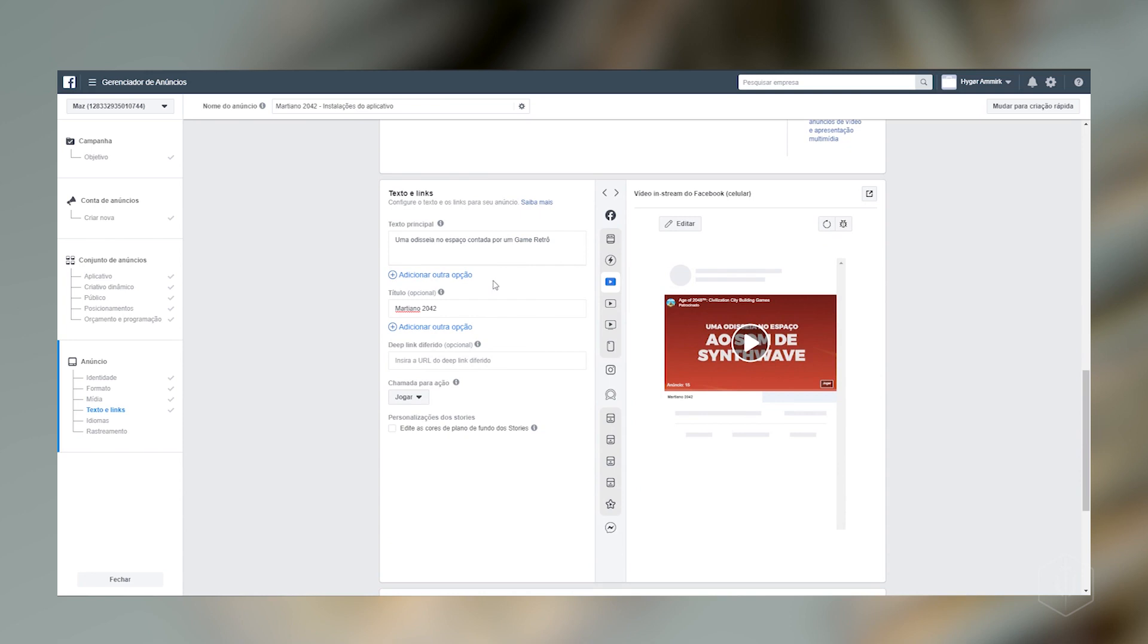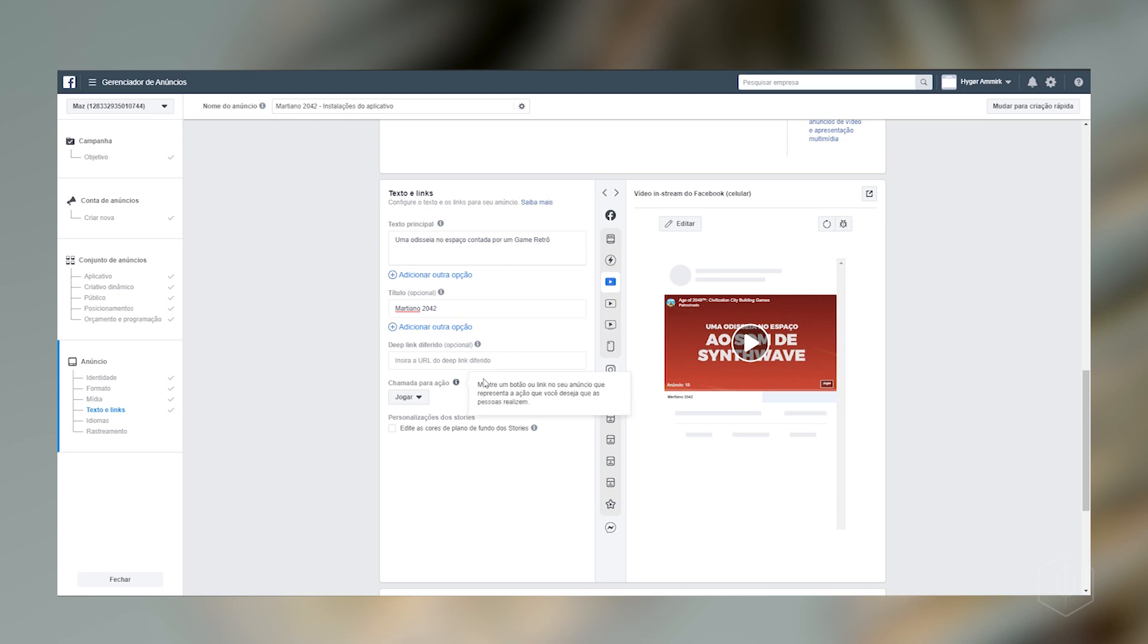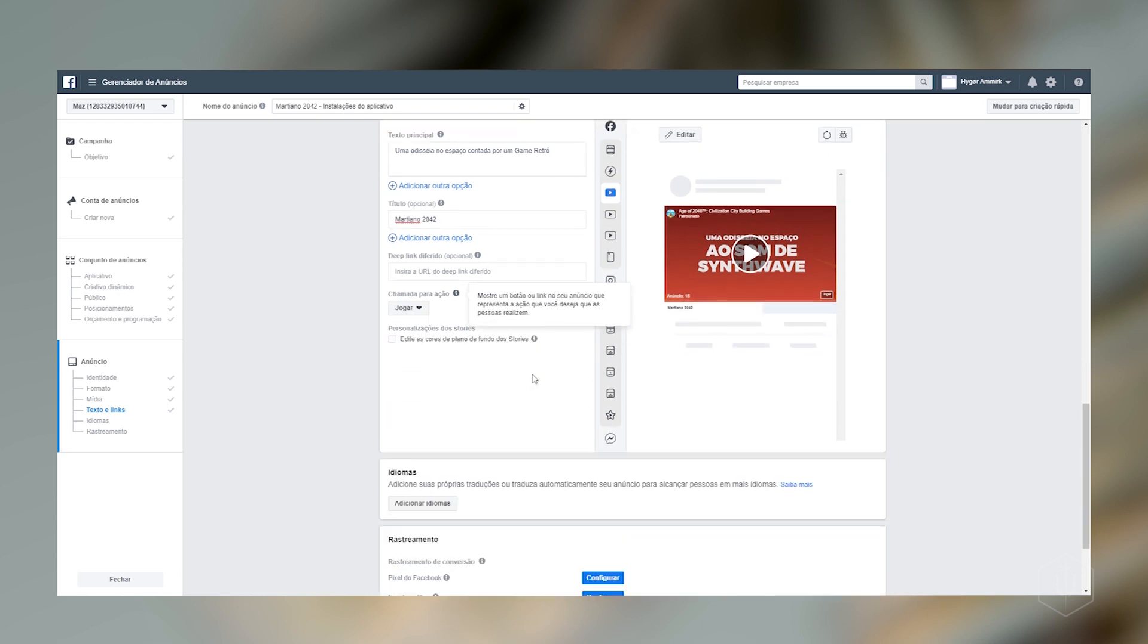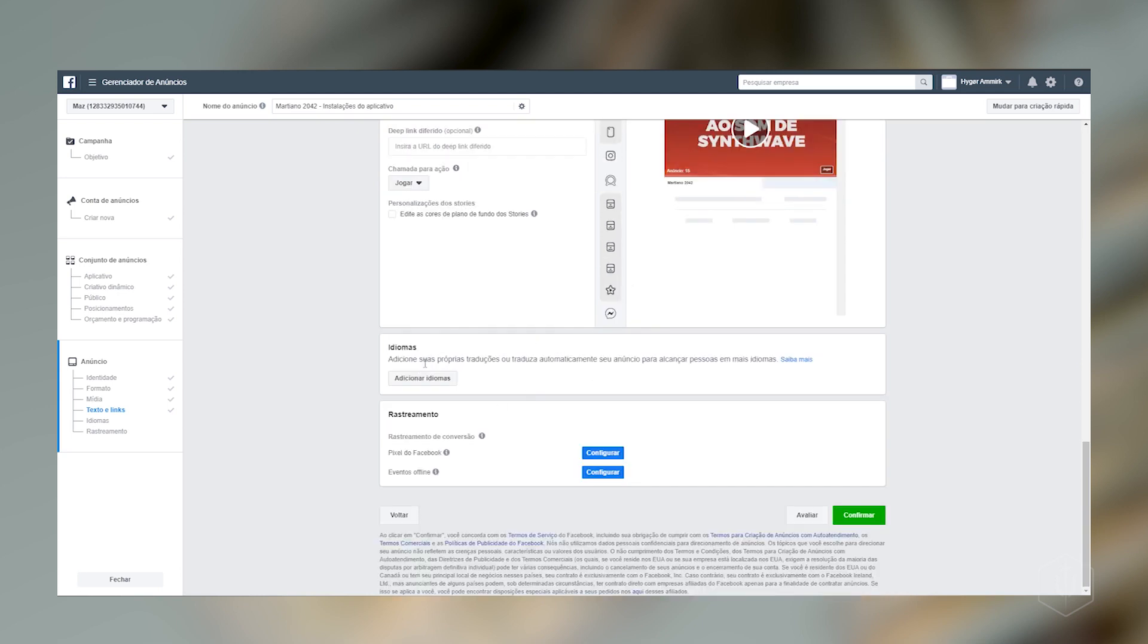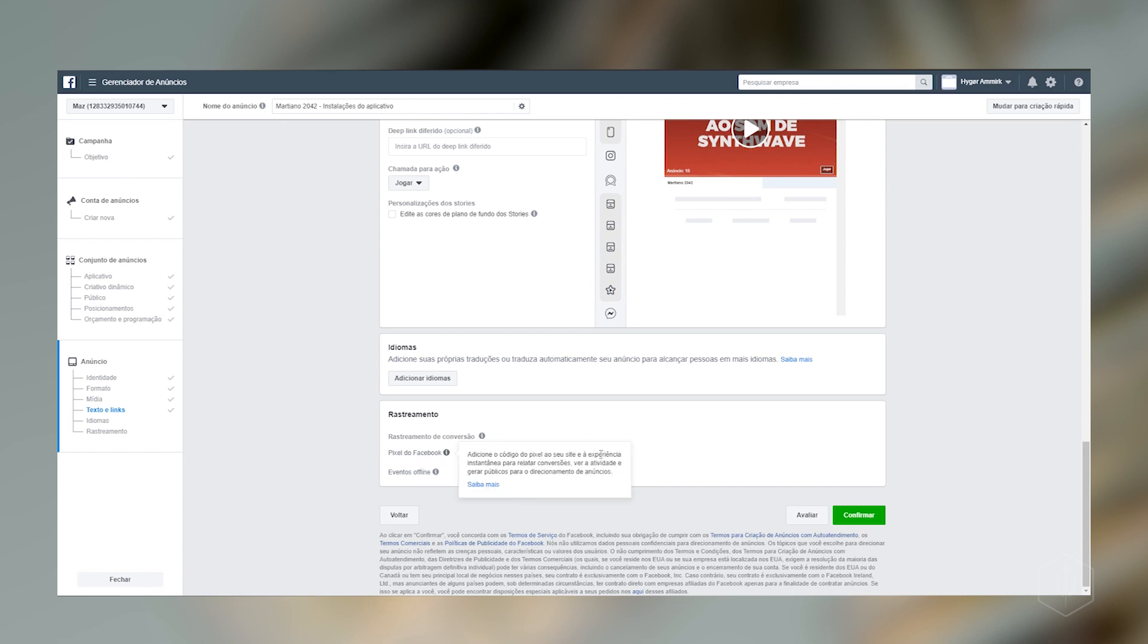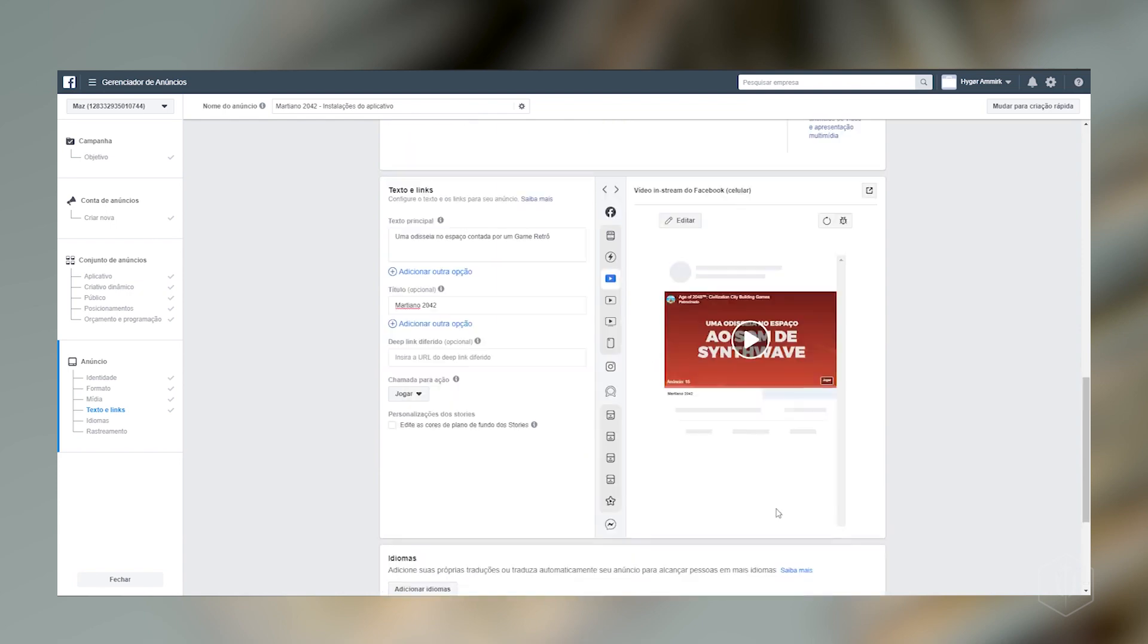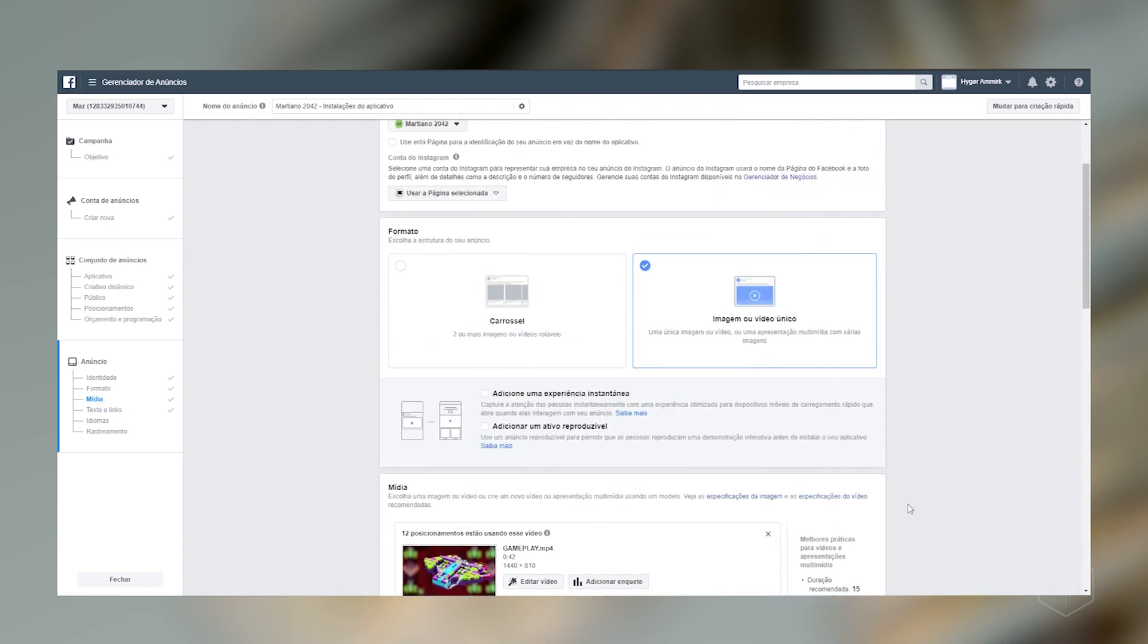Aqui. Mesmo esquema. Você vai colocar. O seu. O seu texto. O seu título. E o link. Preferido. Aqui o Facebook. Ele está dando uma opção também. Para a gente. De idiomas. A gente pode adicionar. Qualquer idioma que a gente quiser. Mas ele vai fazer isso. Automaticamente. Rastreamento. A gente não tem um site. Para colocar um pixel. E também tem esses eventos offline. A gente não tem. Então nós vamos. Não vamos colocar.